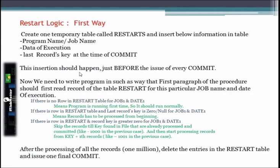We need to insert information such as program name, job name, date of execution, and the last record key at the time of commit. This insertion should happen just before issuing every commit. We need to fix a commit frequency, and after each commit we insert that row into the table. The first paragraph of the procedure should read the record from the restart table by searching on job name and date of execution.